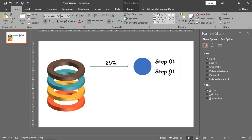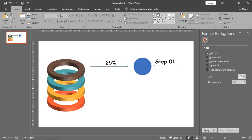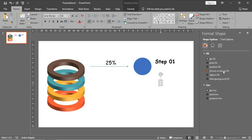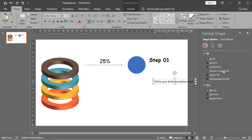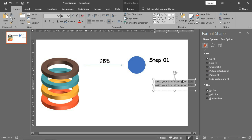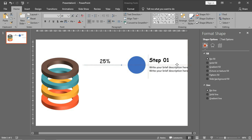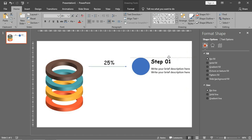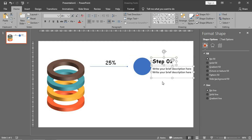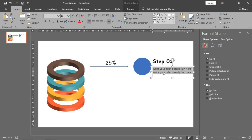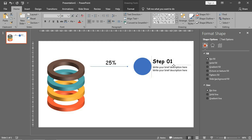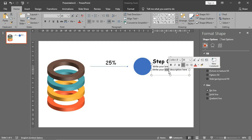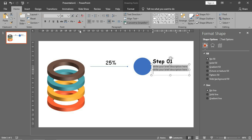Make another copy - write your brief description here. Ctrl C and make another copy, put it here like this. I think it needs to be smaller - very good, and I will give it a lighter color.